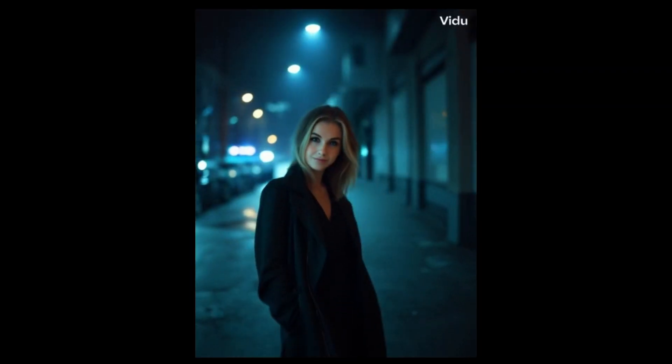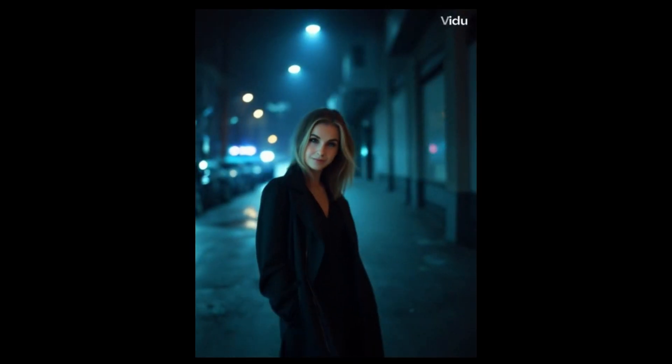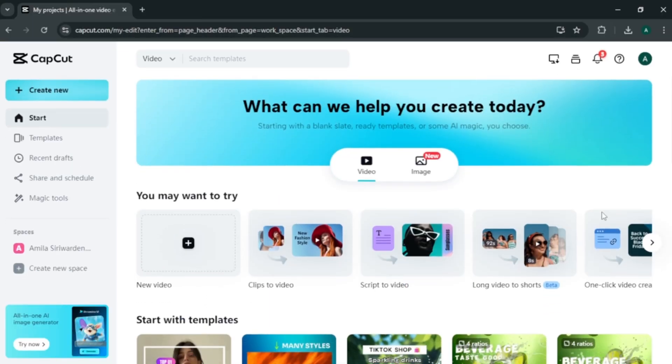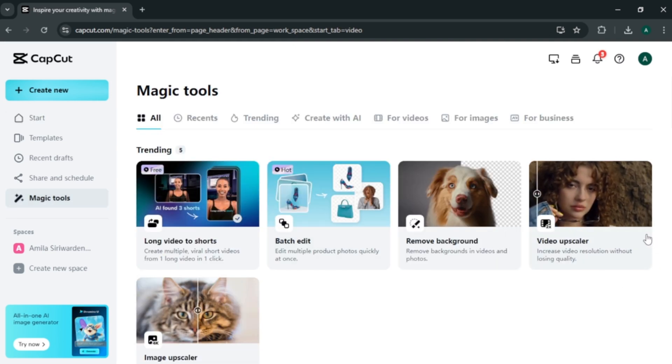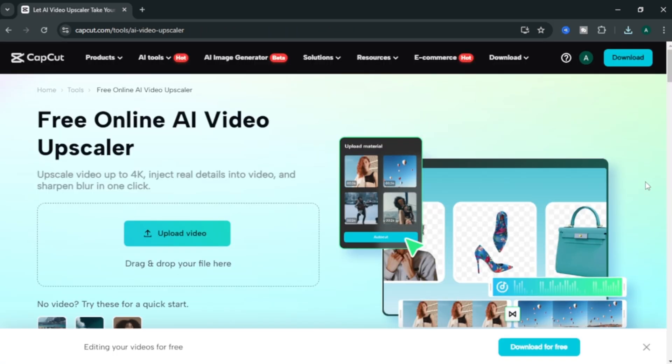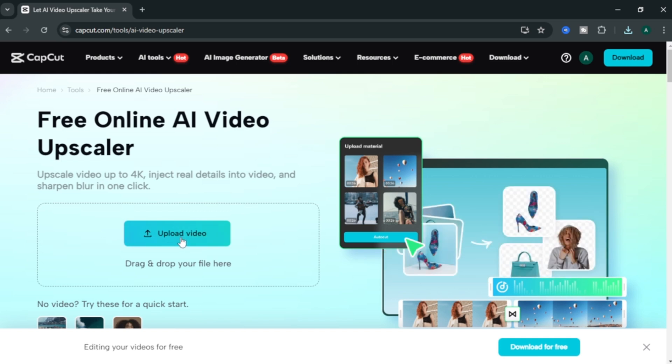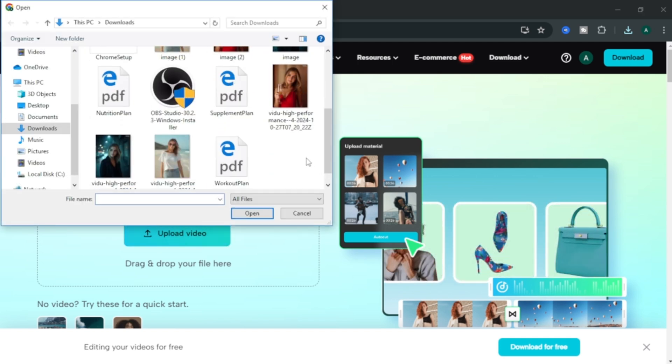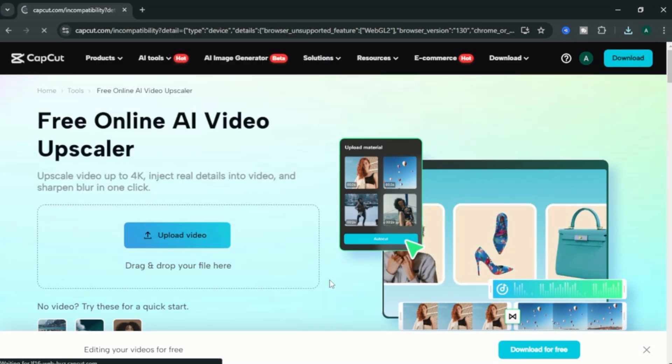I know some videos have some quality issues. To upscale these low quality videos, we can use free video upscaler in CapCut. To upscale the videos, come to CapCut website. Select magic tools. In magic tools, select video upscale option. In here, you can upload the video that you want to upscale. So, drag and drop or upload the video and press enter and your video will start to upscale. This way, you can upscale your low quality videos to high quality.